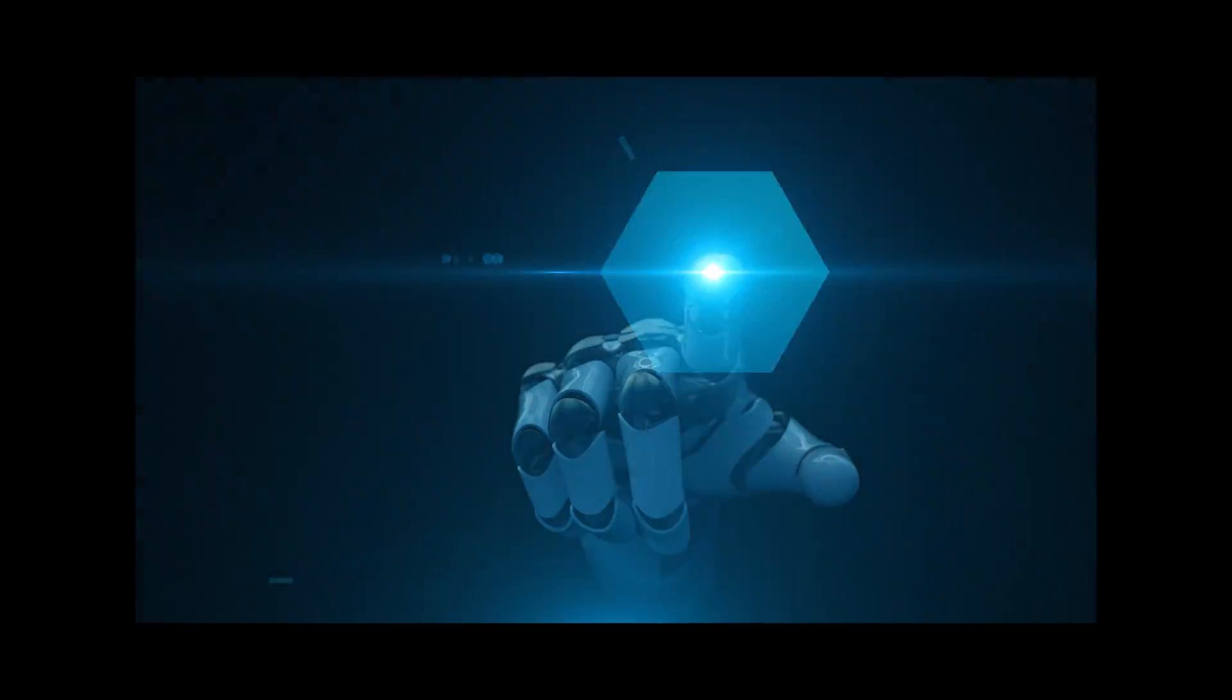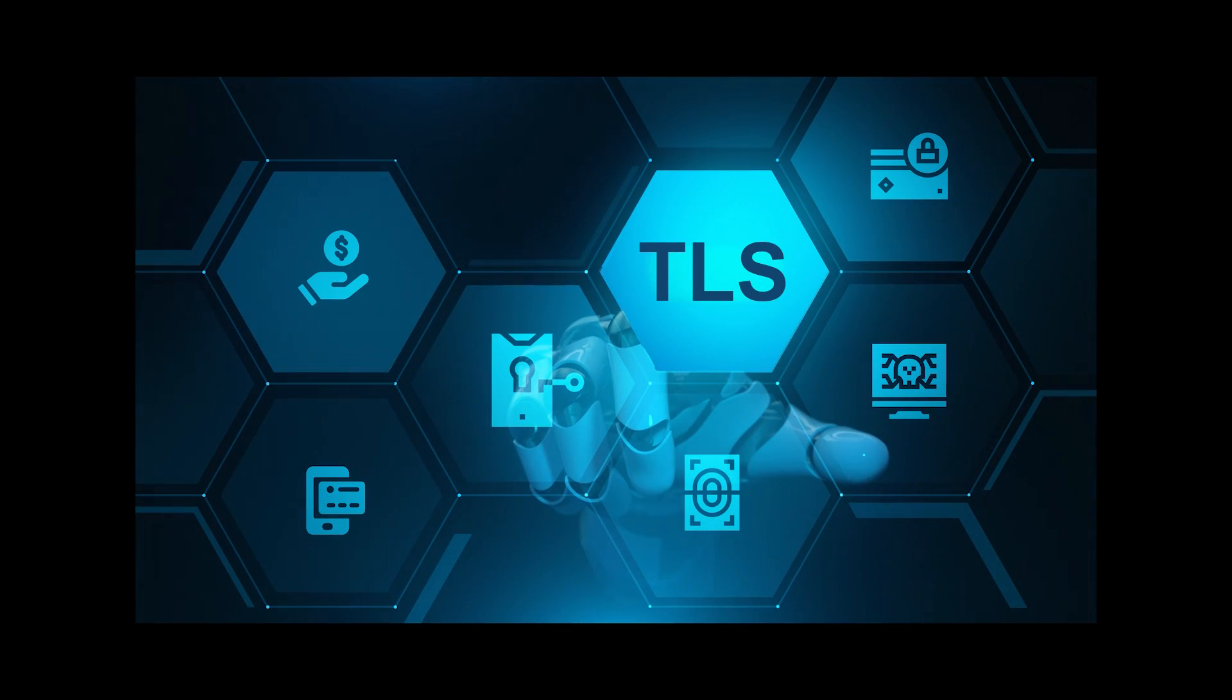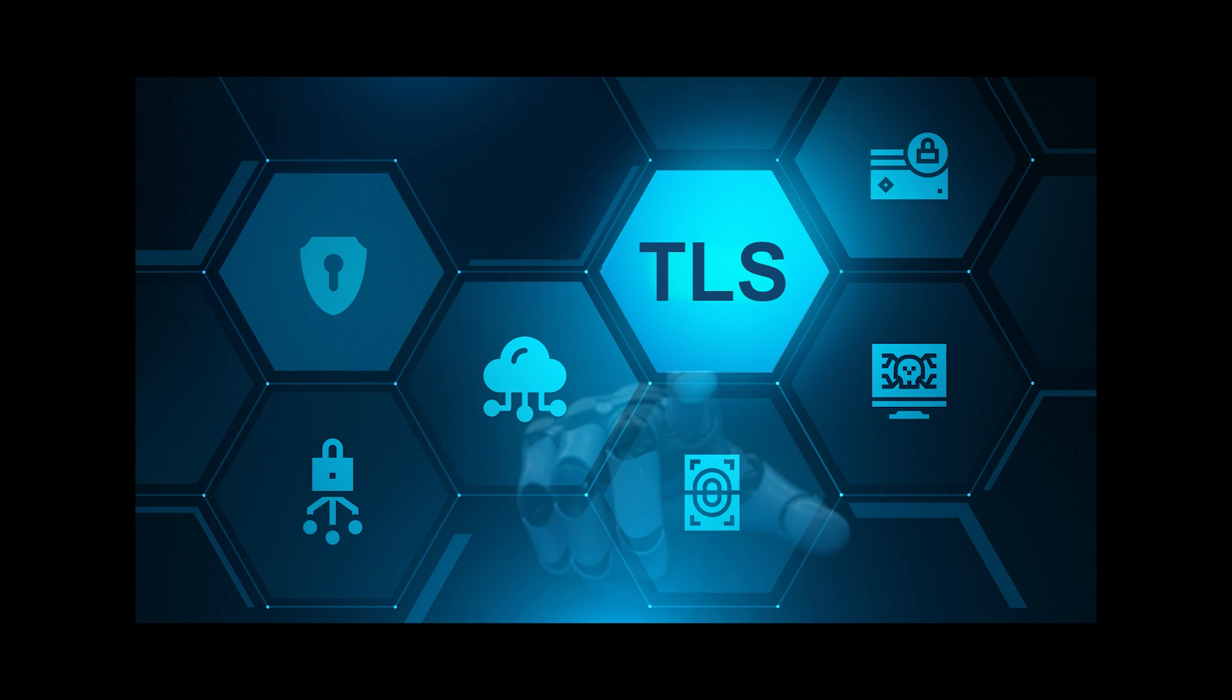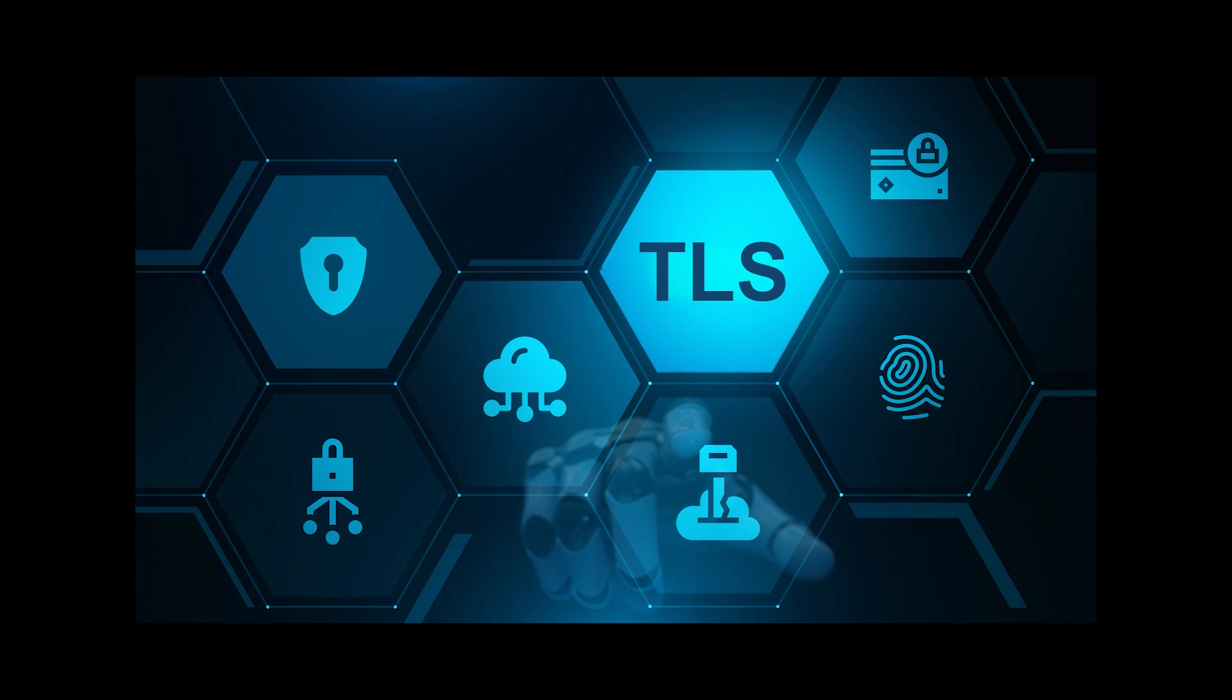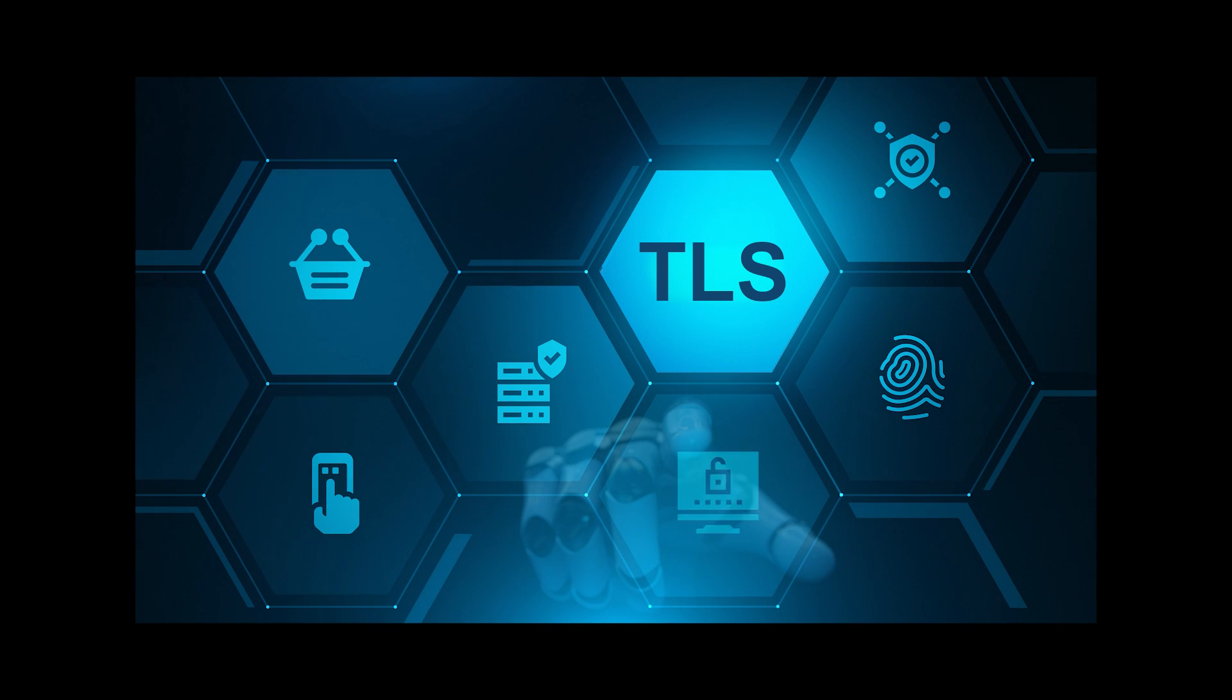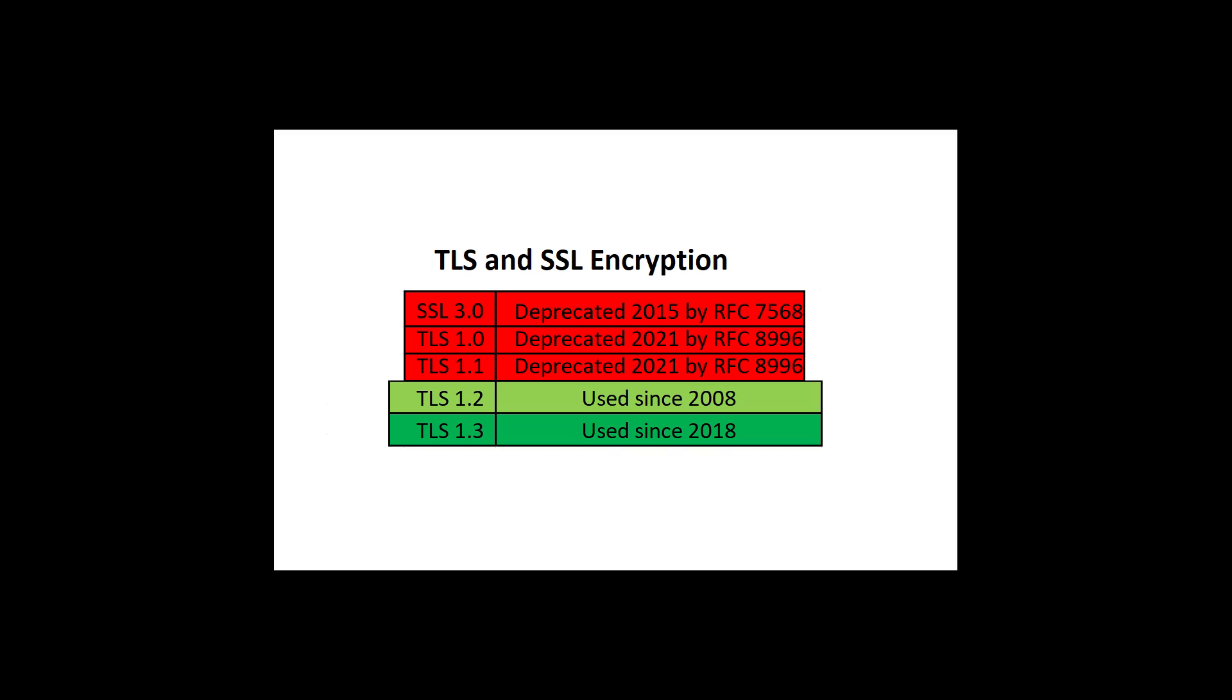TLS is Transport Layer Security. SSL is Secure Sockets Layer, which is a similar older version. TLS is the encryption protocol used to secure websites, applications, email, VPN connections, etc. For now, I'll just refer to it as TLS, although the acronyms TLS and SSL are many times used interchangeably, even though SSL is really the older technology.